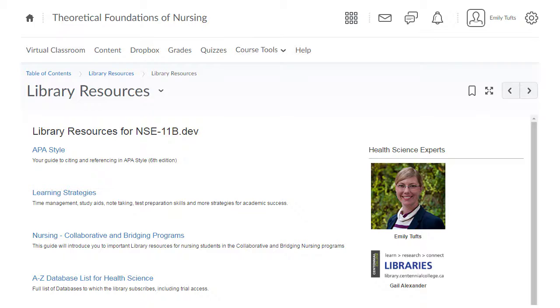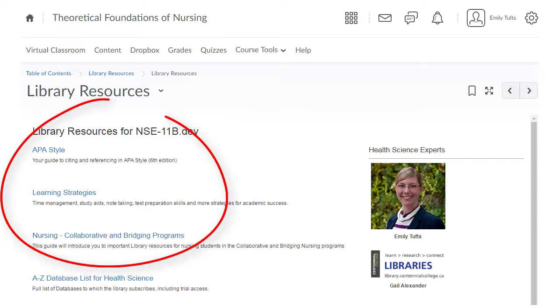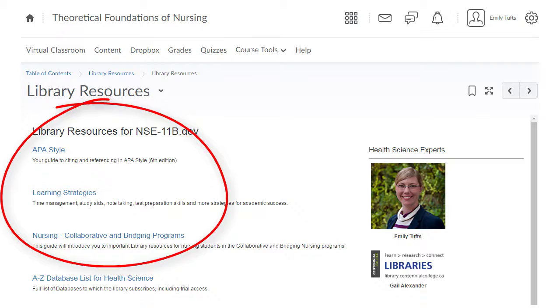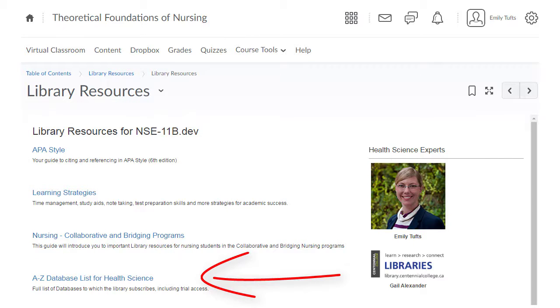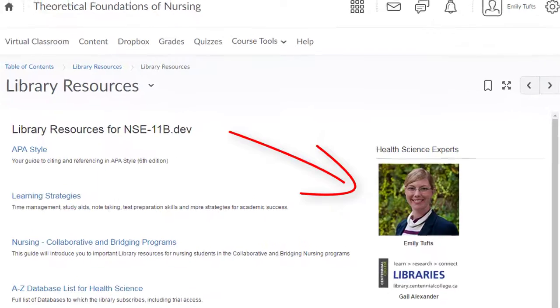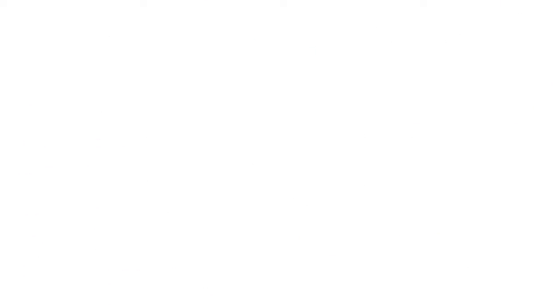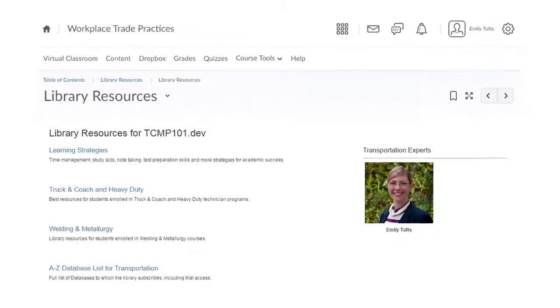Notice how the library resources content includes relevant library guides for nursing, learning strategies and APA style, the library's health science databases, and contact information for our health sciences experts.